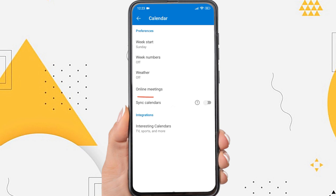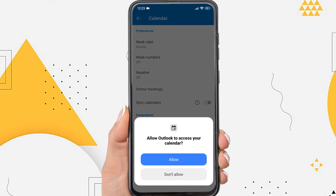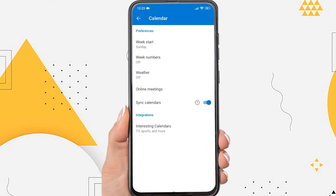There is a Calendar Sync option here. So to enable it, tap Sync Calendars. Tap Allow to give Calendar Access Permissions on the device. Then you have successfully enabled Outlook Calendar Sync on your phone.